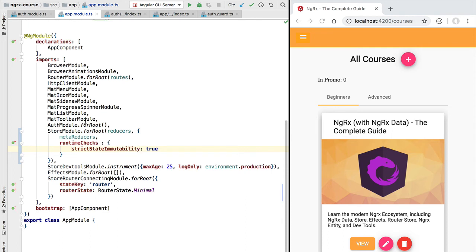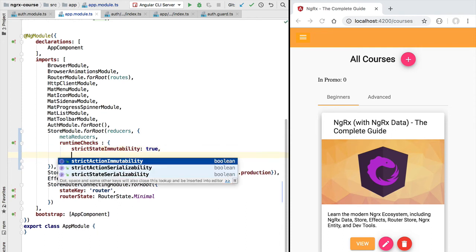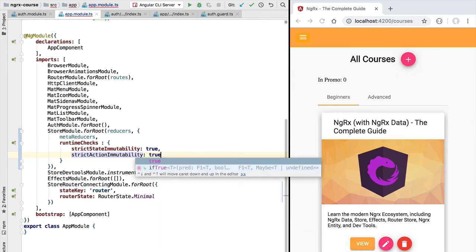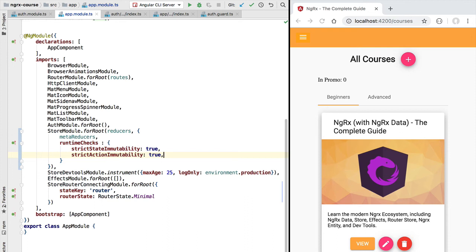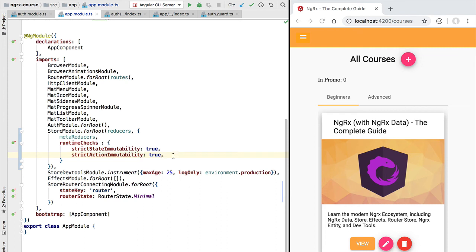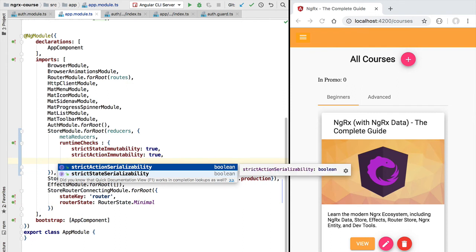Besides the strictStateImmutability runtime check we also have three other runtime checks available. The strictActionImmutability check ensures that our actions cannot be mutated either. For our time-traveling debugger and all dev tools to work correctly, it's important that our code does not accidentally mutate action objects. An action is a way to communicate with the store — to report that an event has happened — and there is really no good reason to modify the action object, as doing so would break the time-traveling debugger.